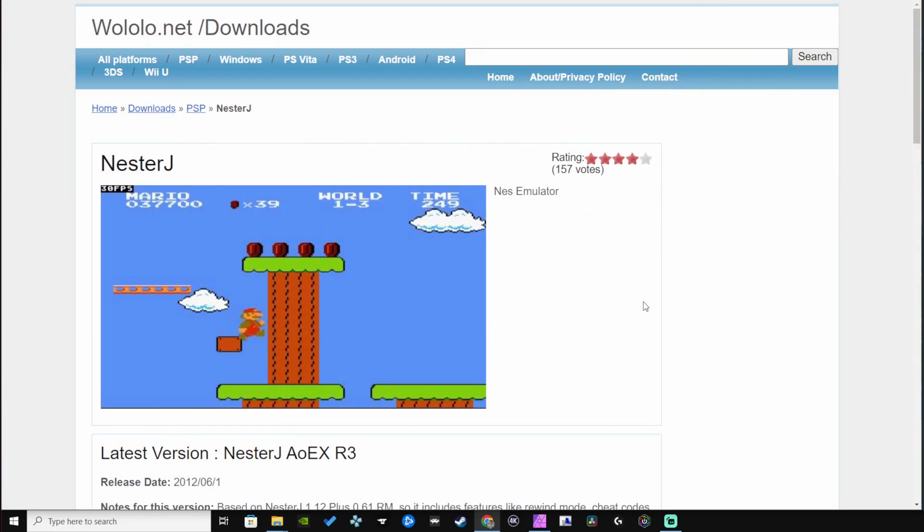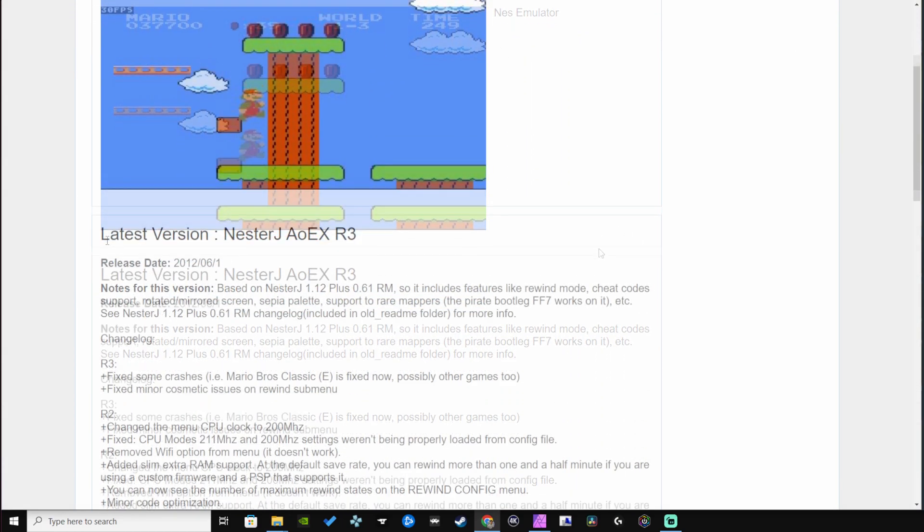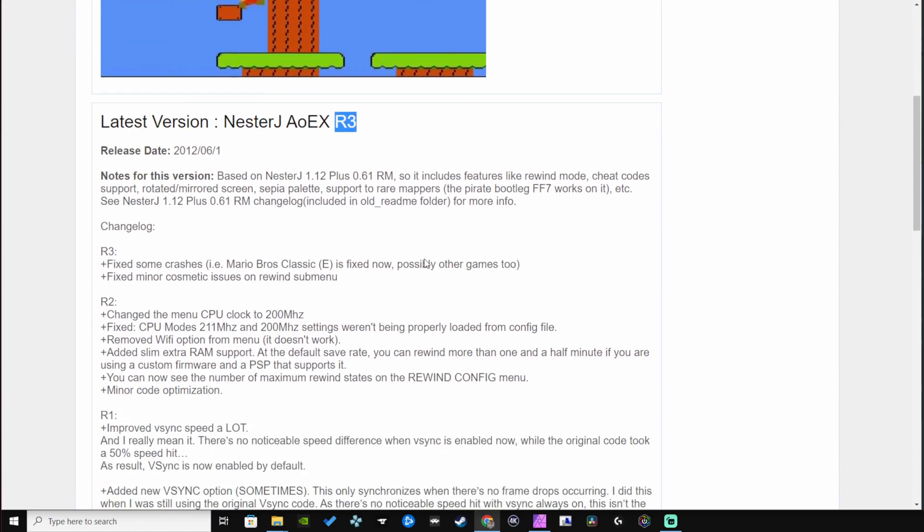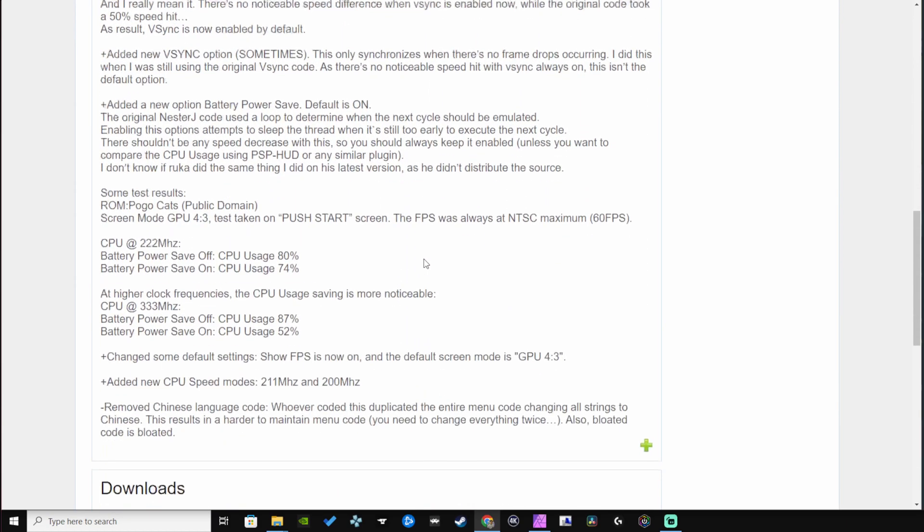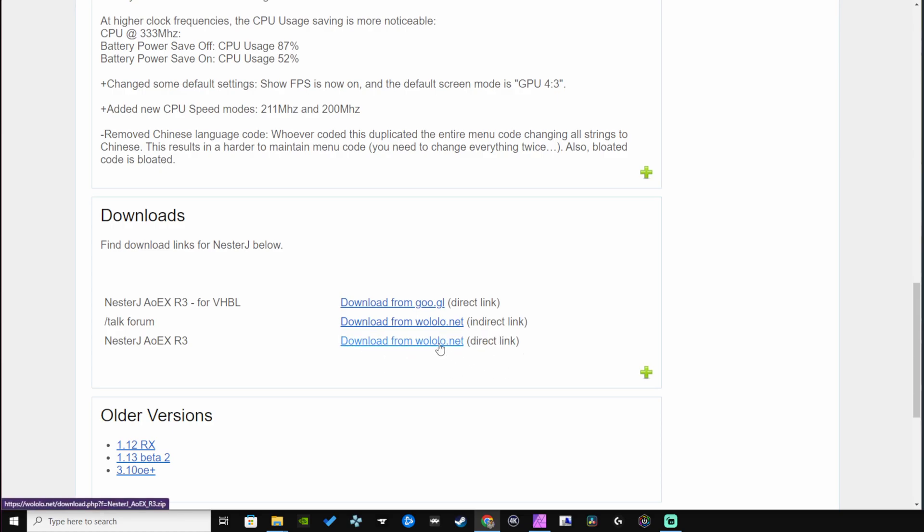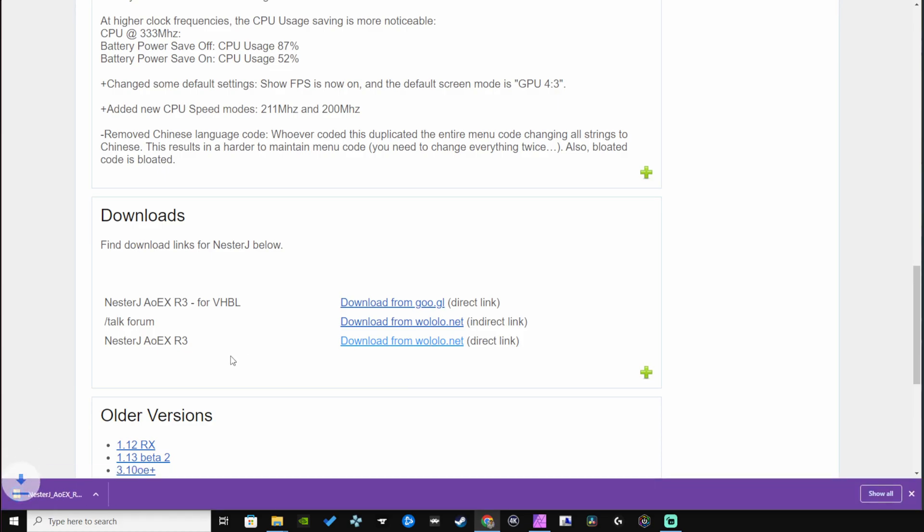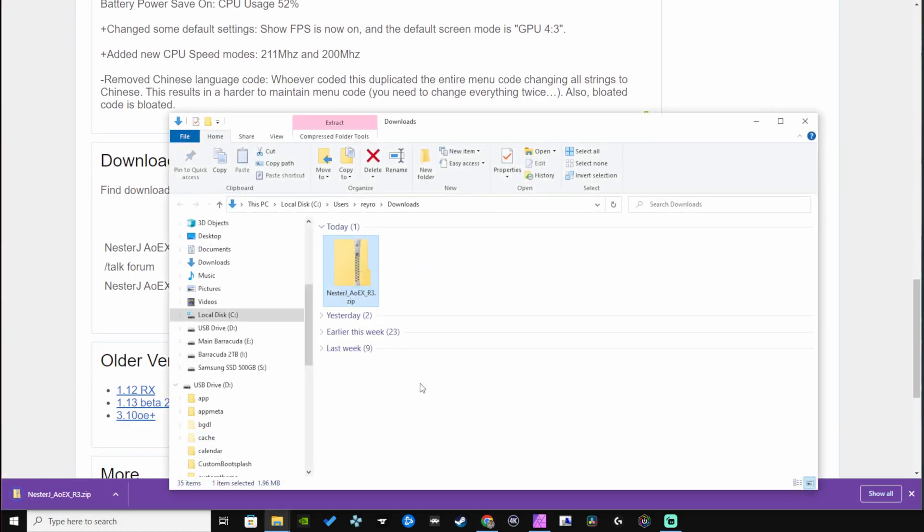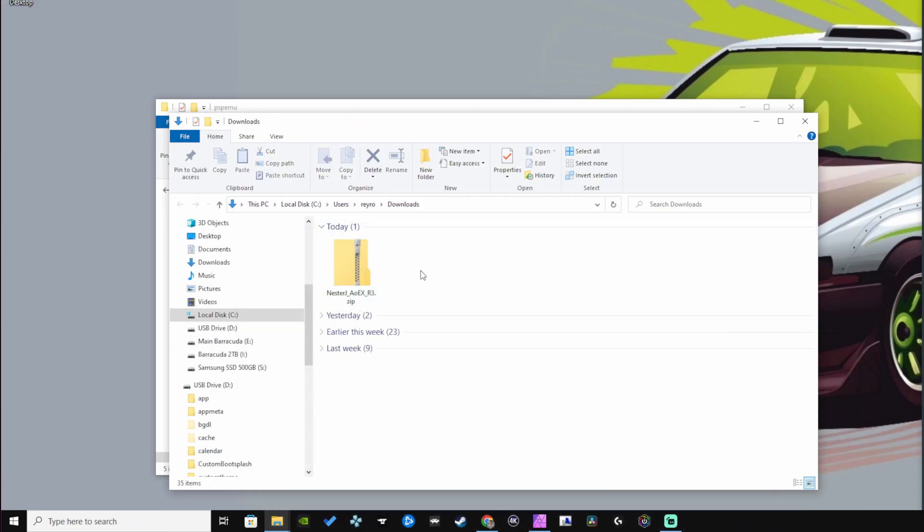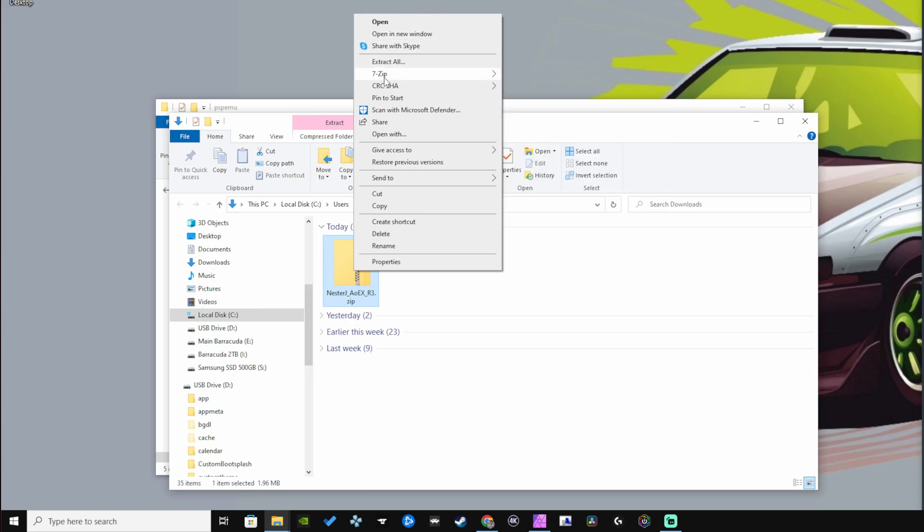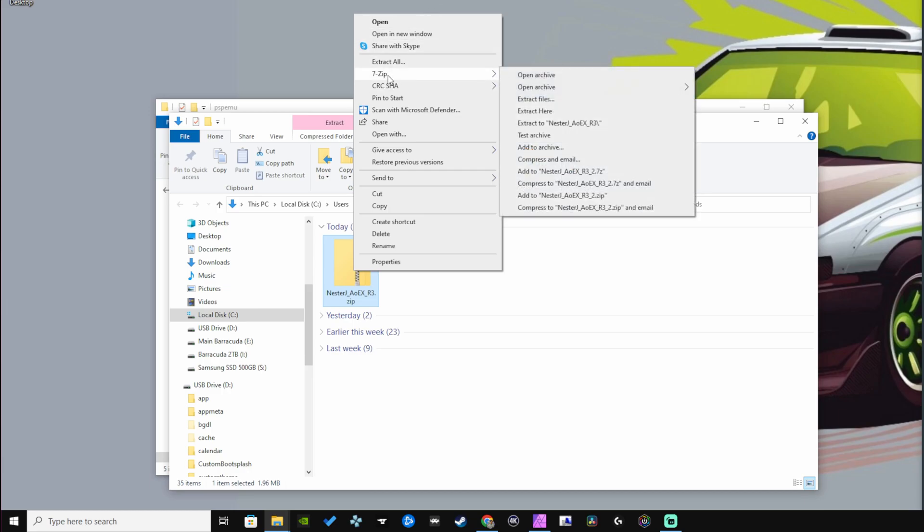In the description under links you'll find the wololo.net link for NesterJ. The latest version is NesterJ AOEX R3. Scroll down to the bottom where it says downloads and use the last link here: download from wololo.net. This is the direct link, so let's hit that. You must have some sort of extractor program to right-click and open up the zip file. I use 7-zip which works great, and I'll have a link to this program in the description. You can download it for free.